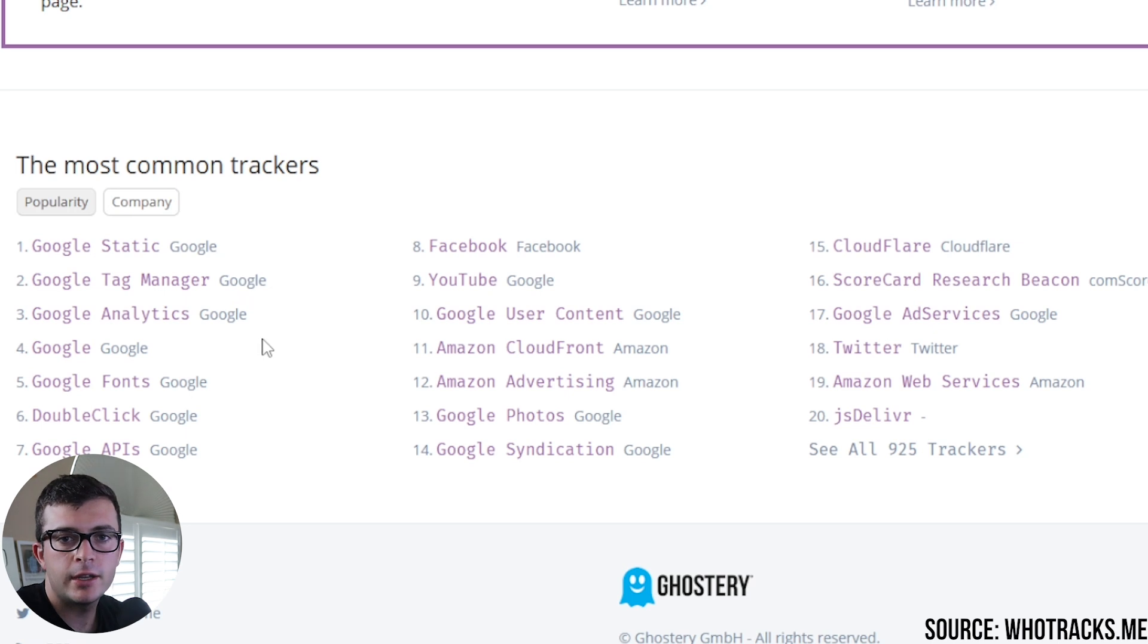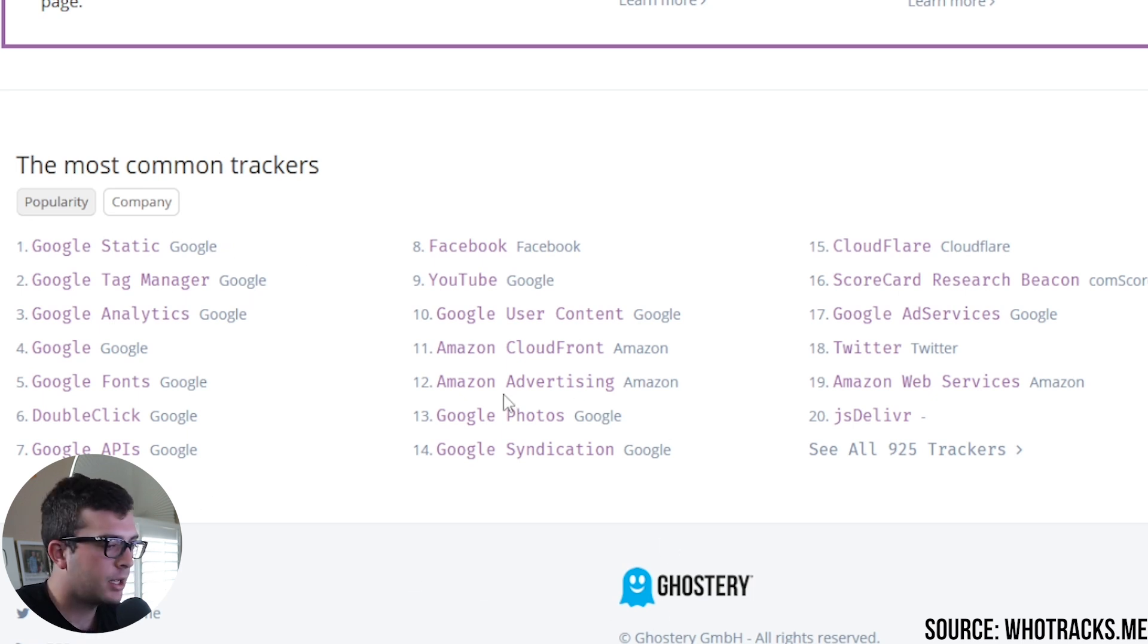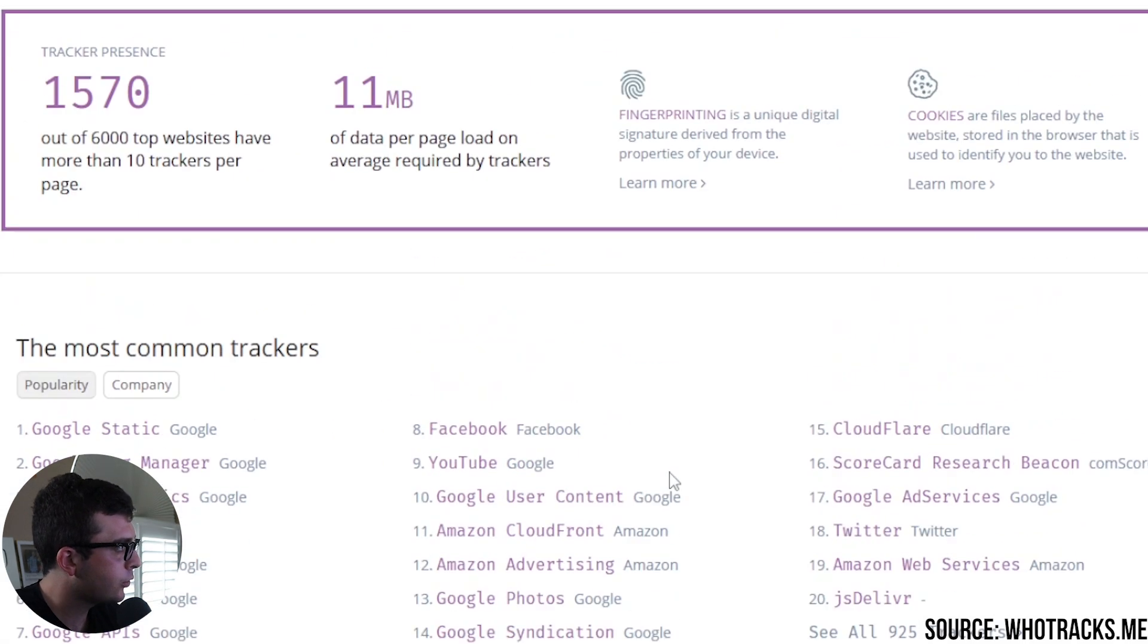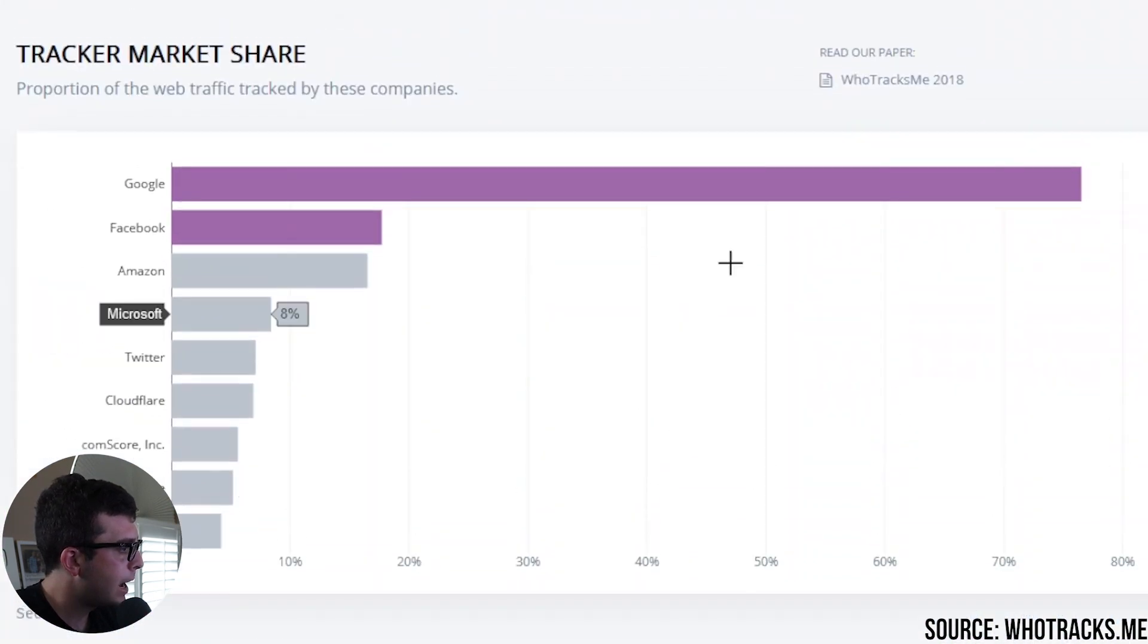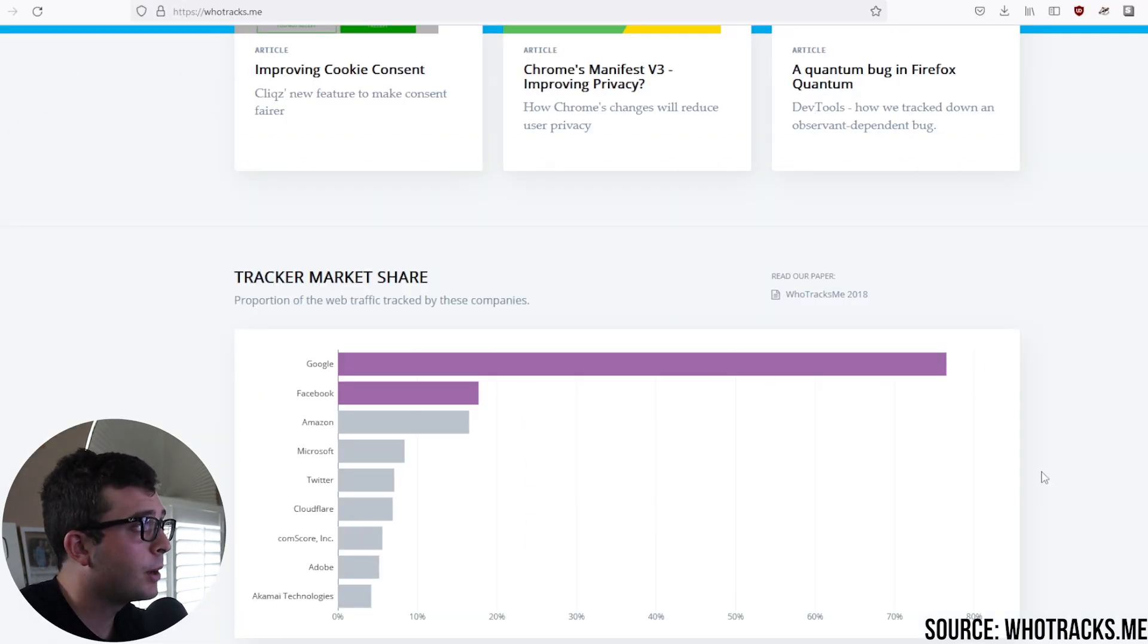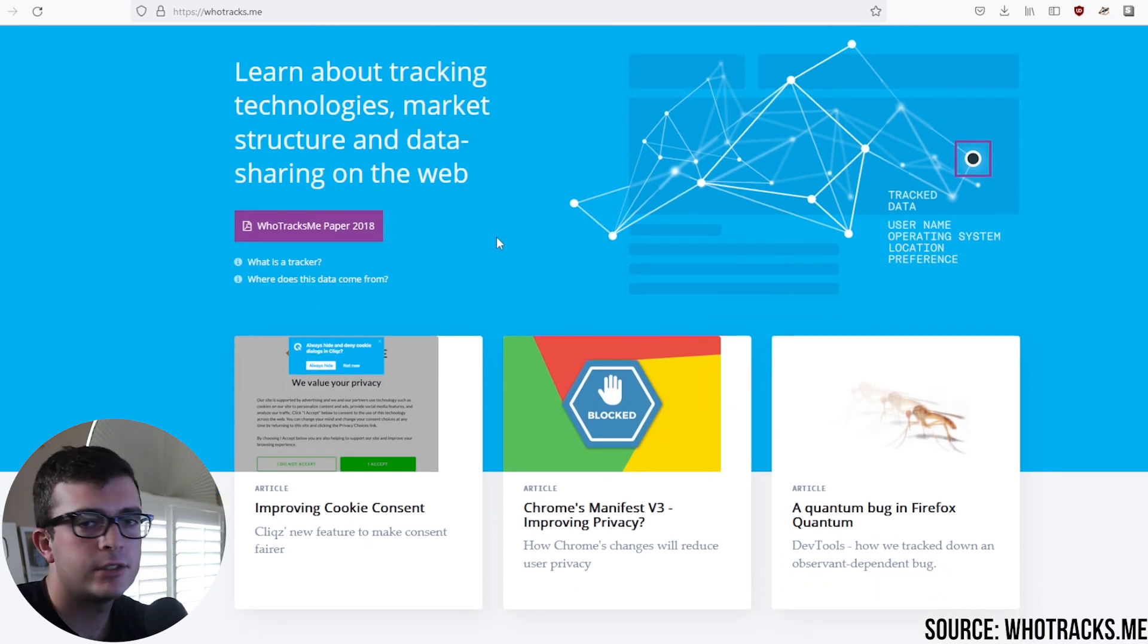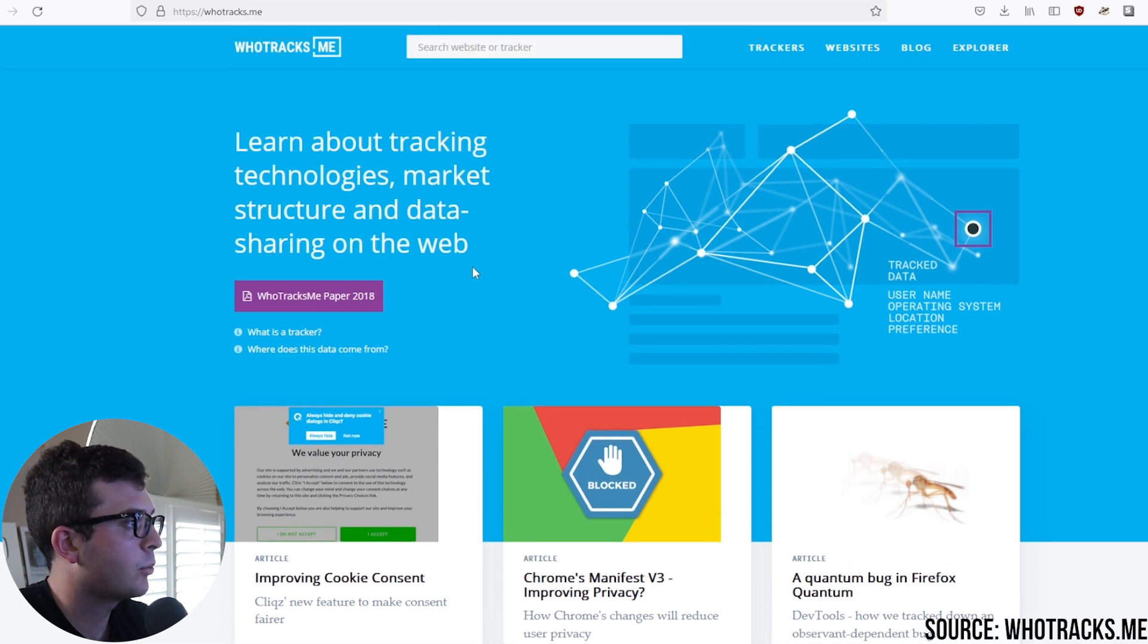So this video idea was influenced by WhoTracks.me, and this is because if you look at the common trackers, there's a lot of Google. And we all know that Google tracks. It's part of their business model, but it's pretty incredible the amount of percentage, 77% of web traffic when it comes to tracking. So this is a really cool website. You can read through it and they keep it updated here with all kinds of different tips and tricks when it comes to enhancing your privacy.